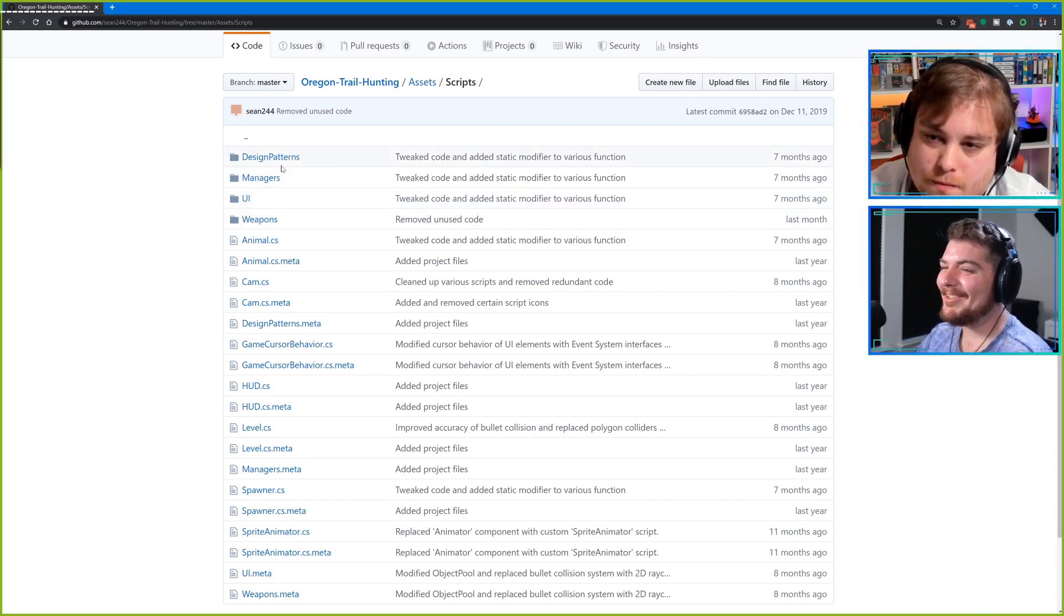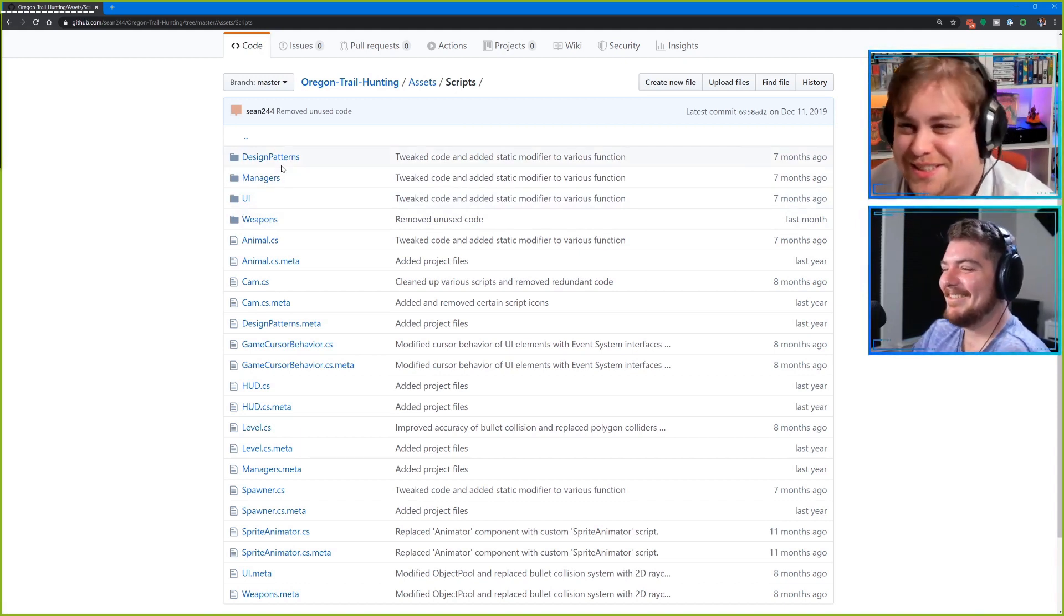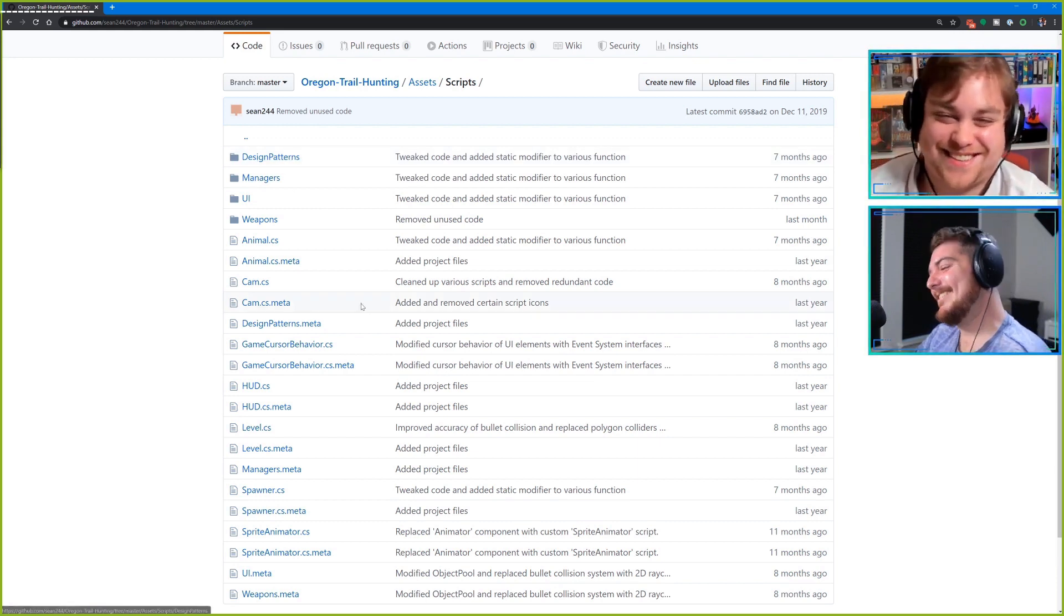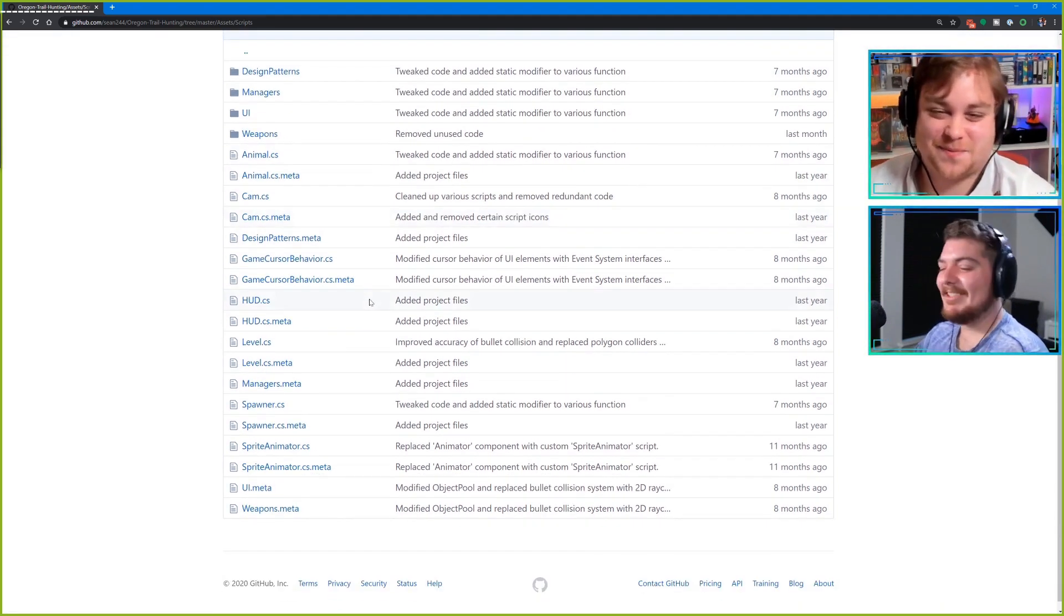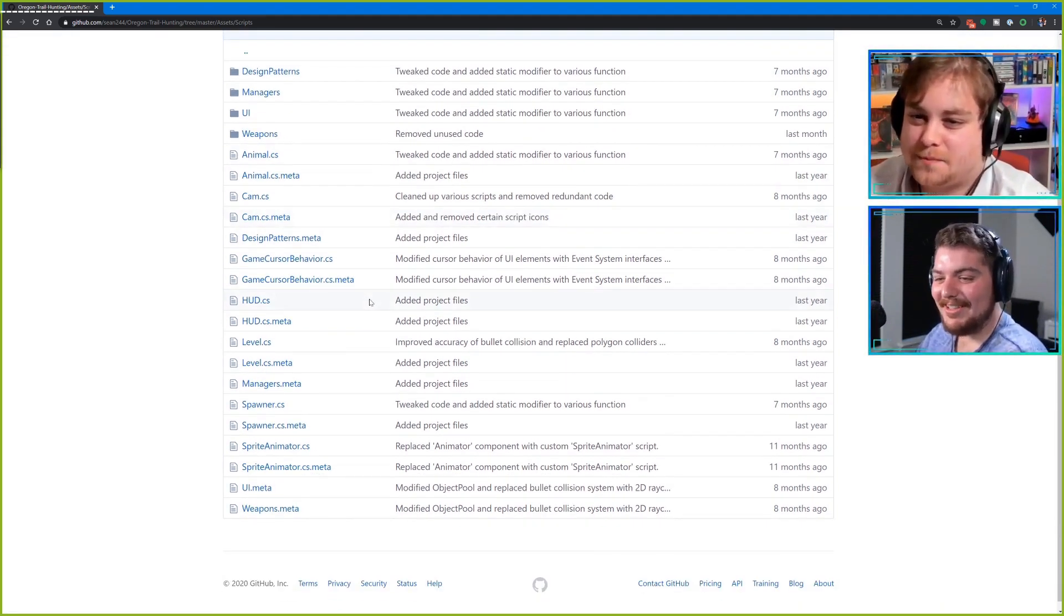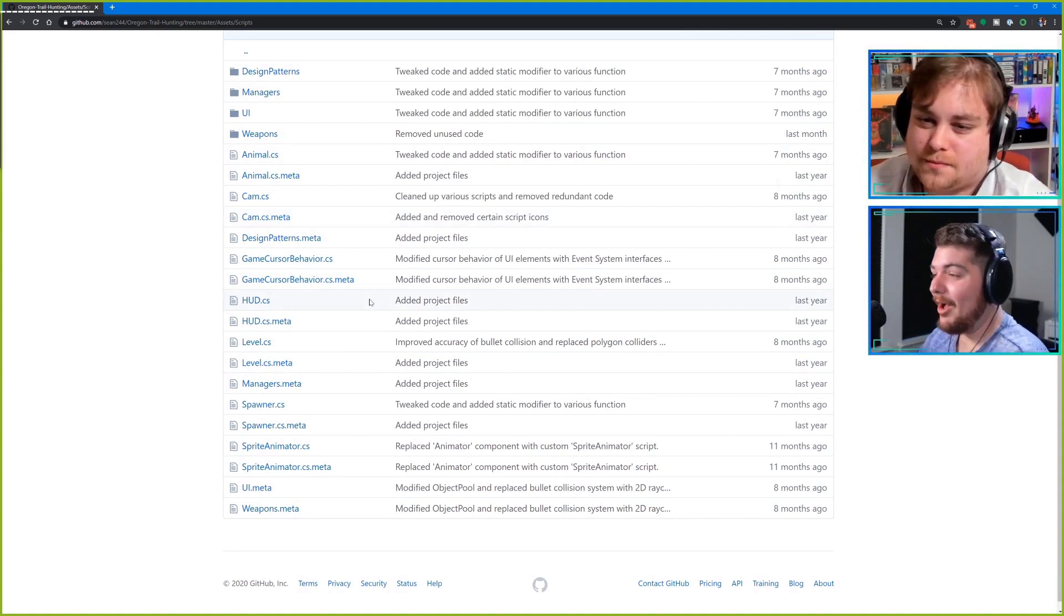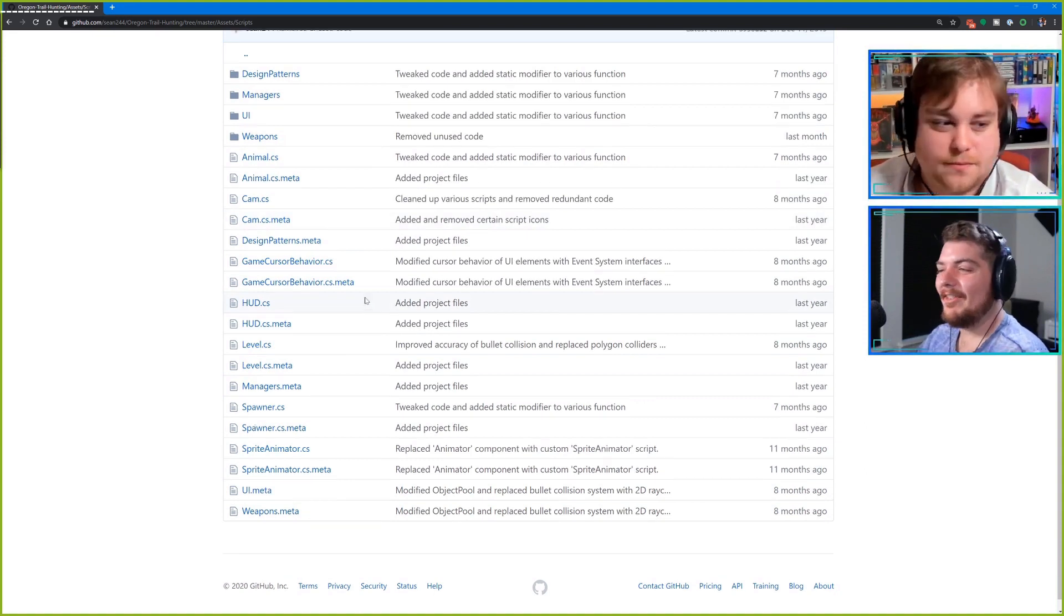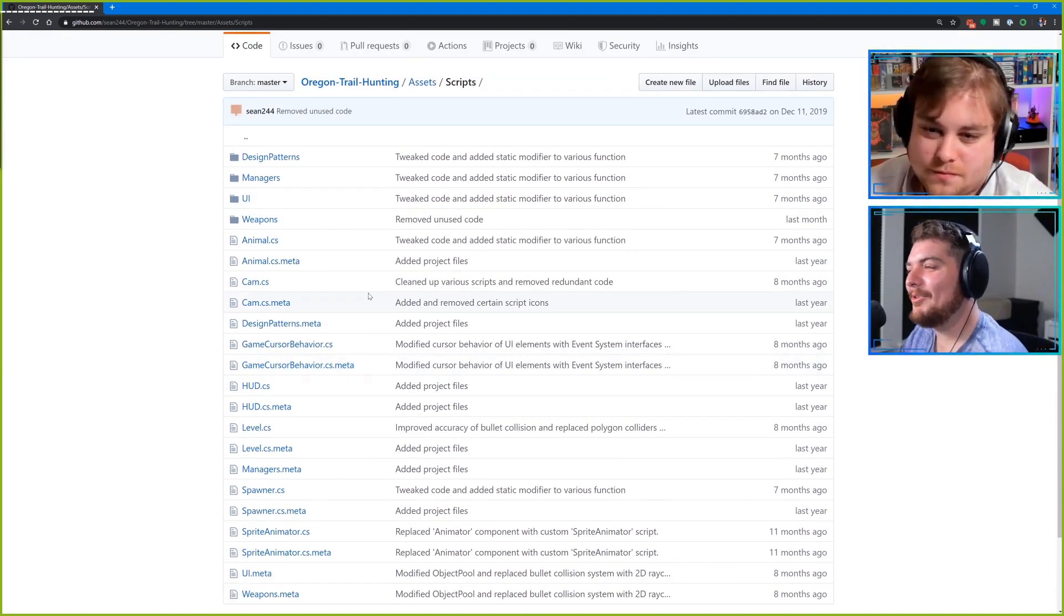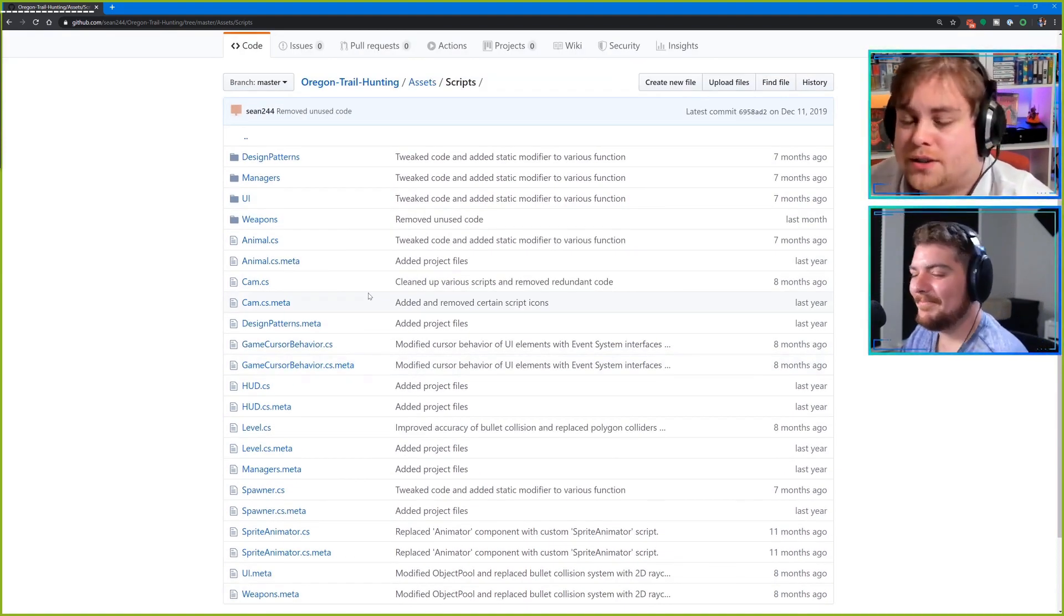That was interesting. We were confused going, what's in the design patterns folder? So that was kind of the first thought. You have any other thoughts on that before we jump into the code?